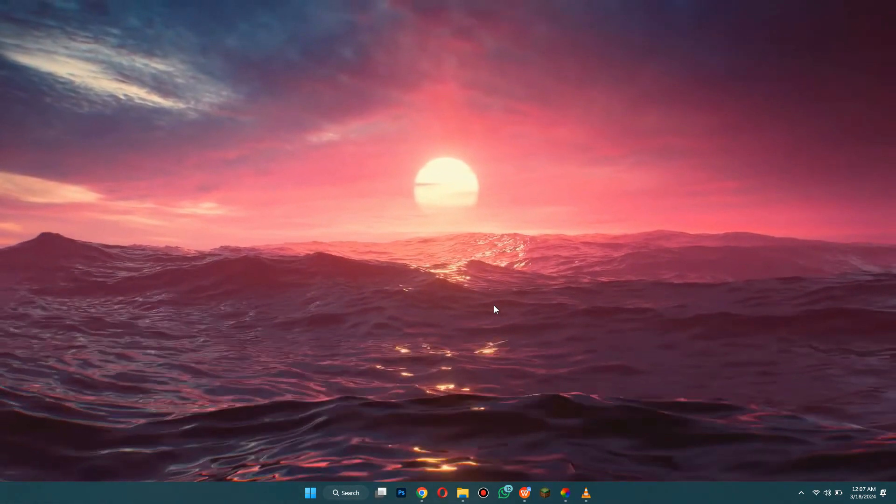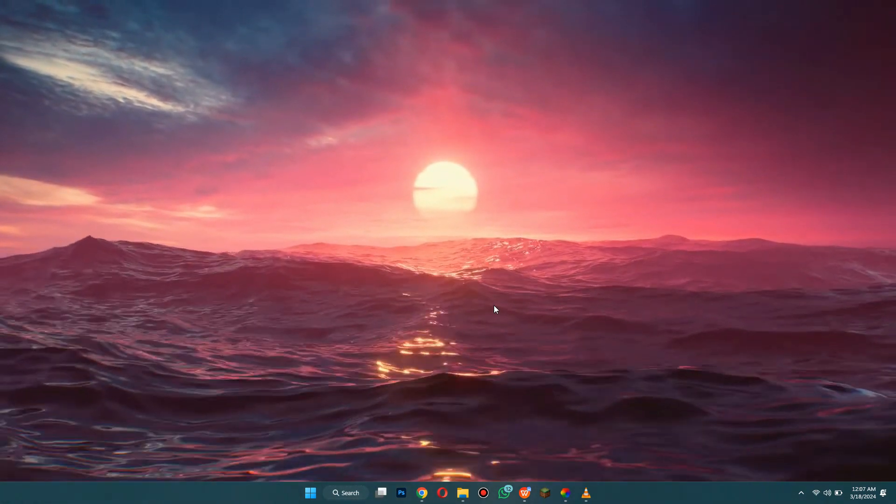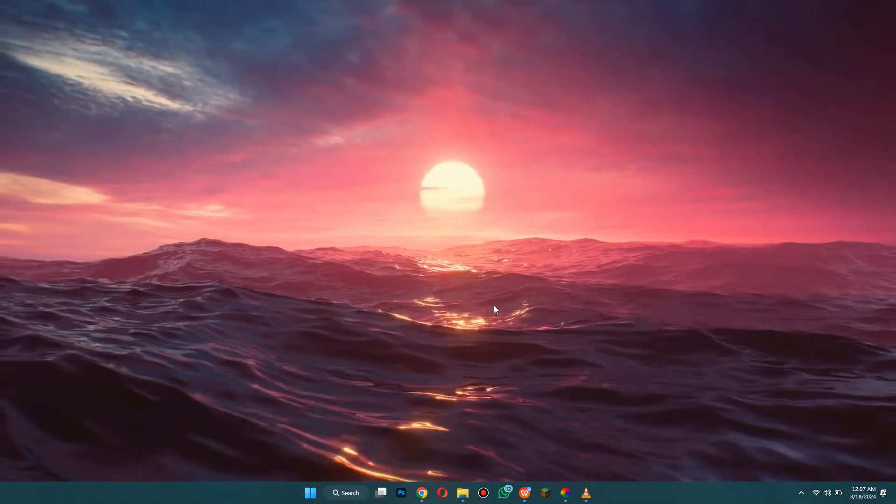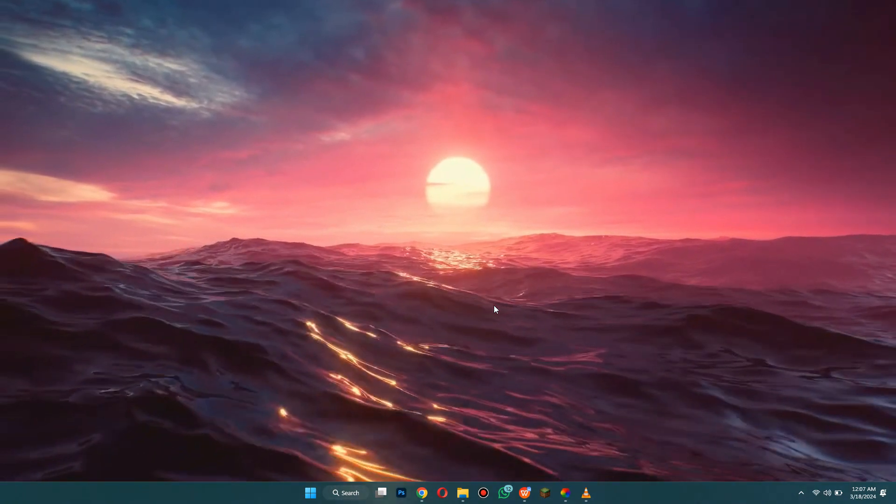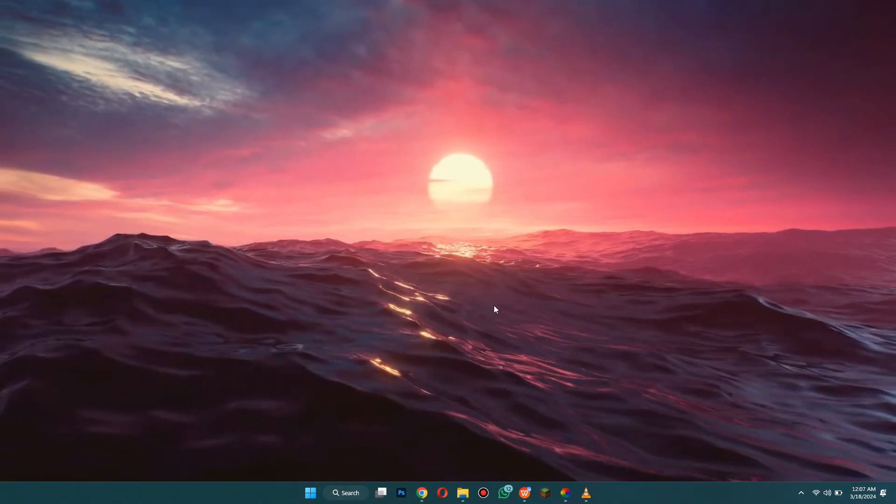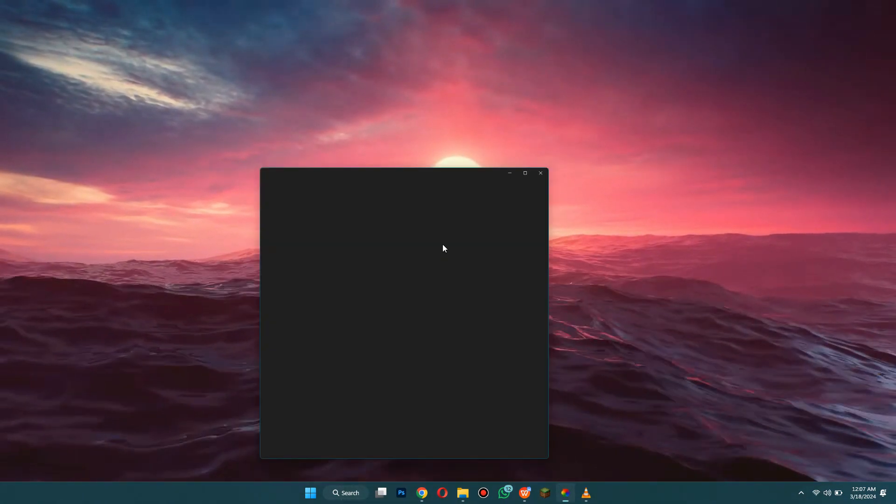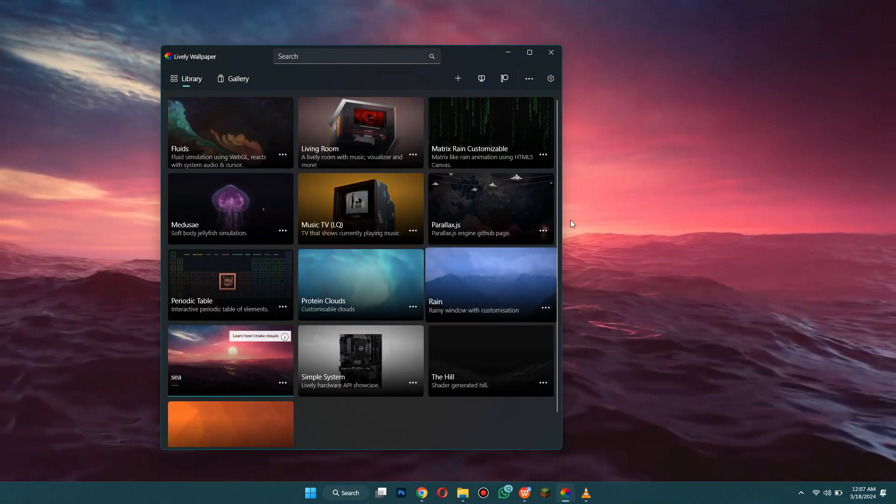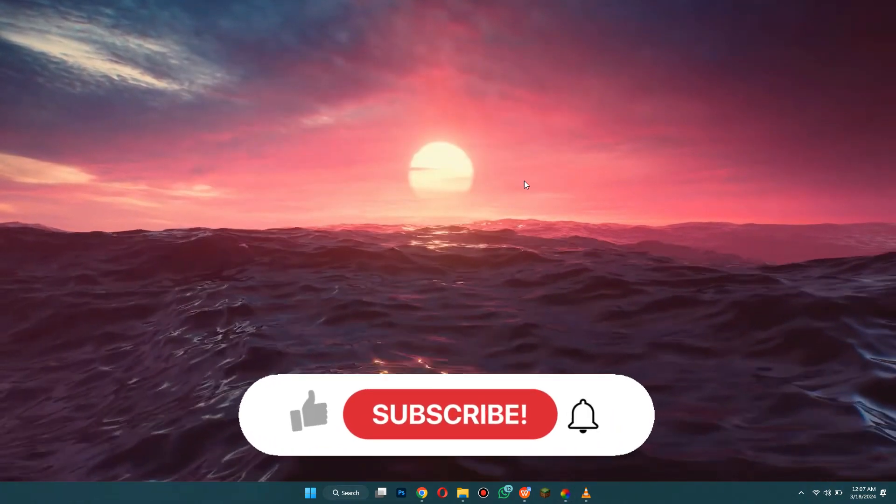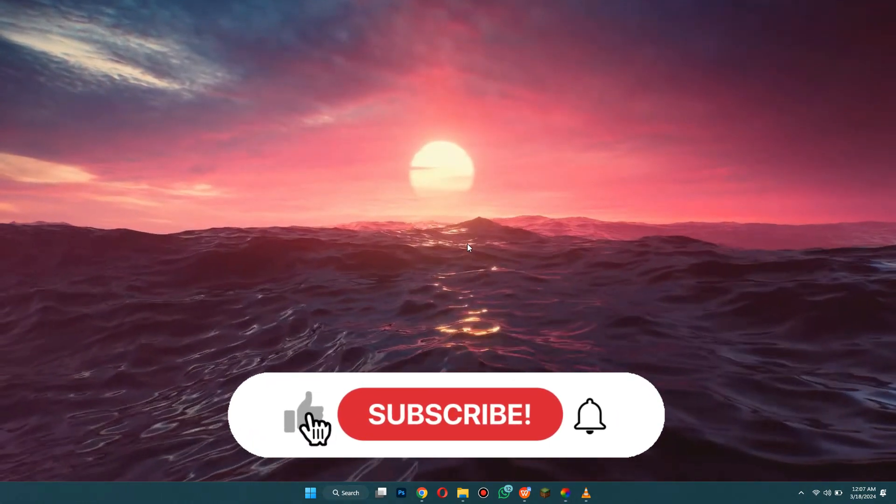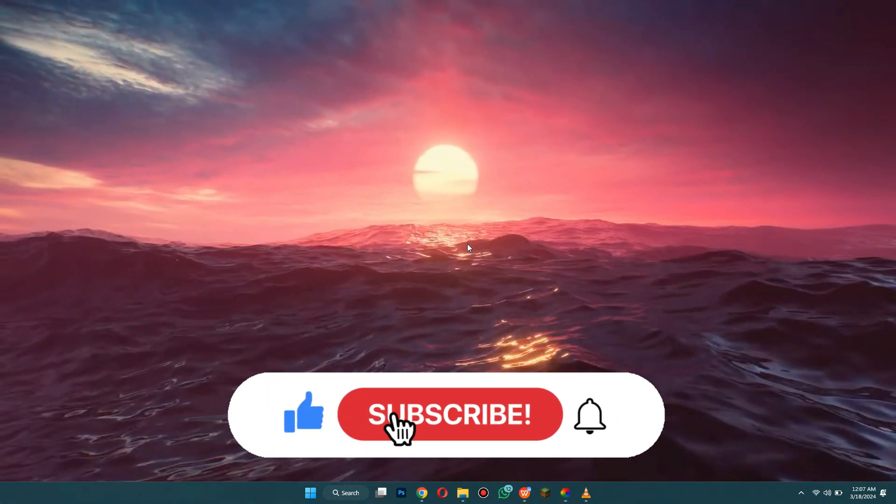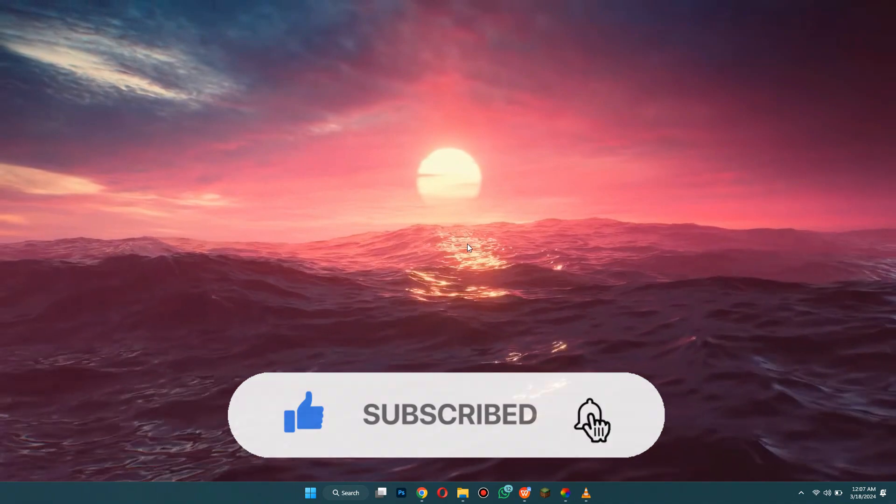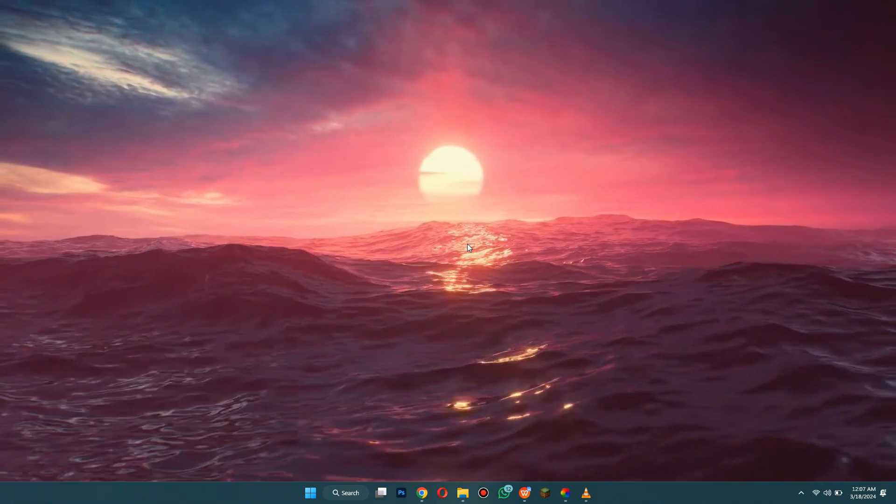As you can see it will be pixelated for a tiny bit but then it will turn all the way to the high quality. That's how you can get free live wallpapers on PC. So that's all for today's video. If you find this helpful consider subscribing and giving this a big thumbs up. Thanks.